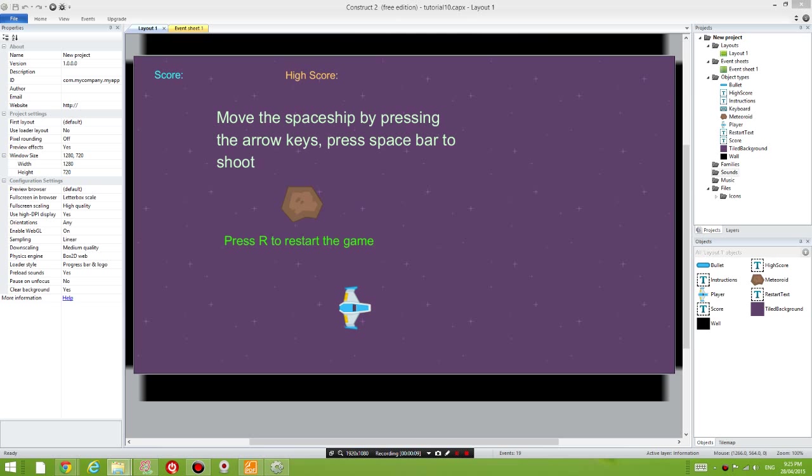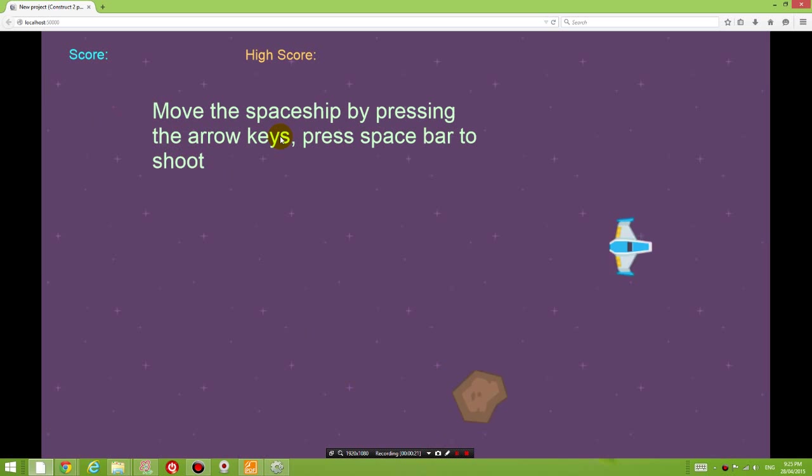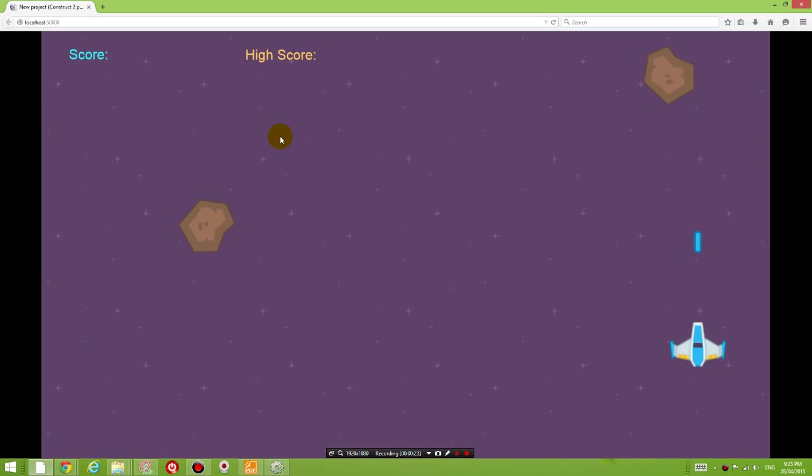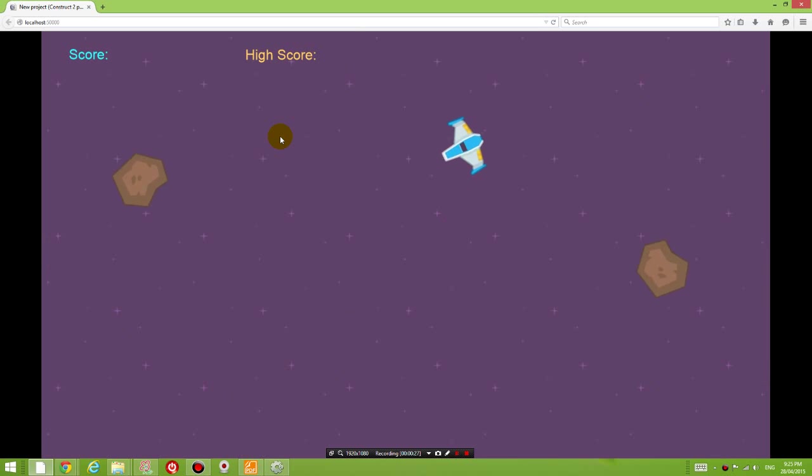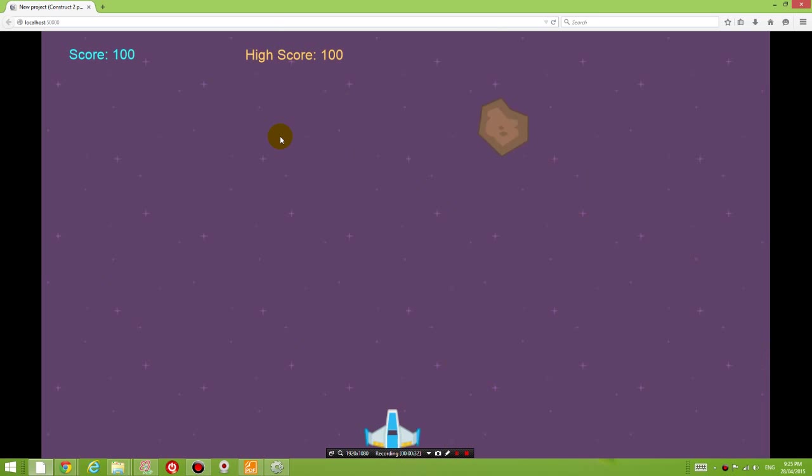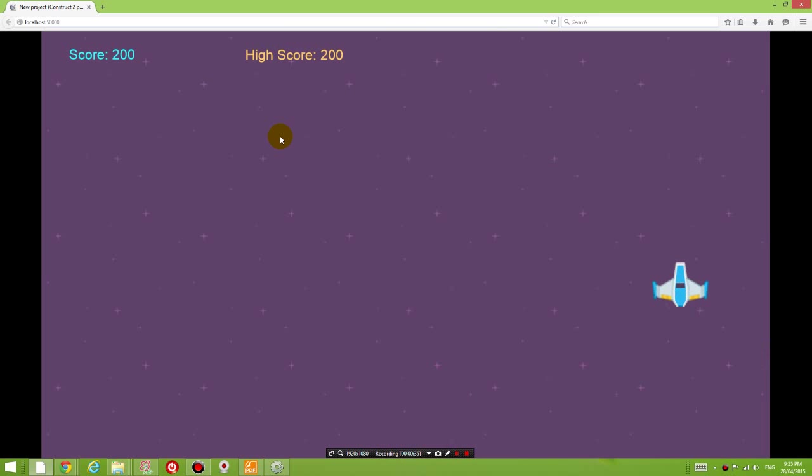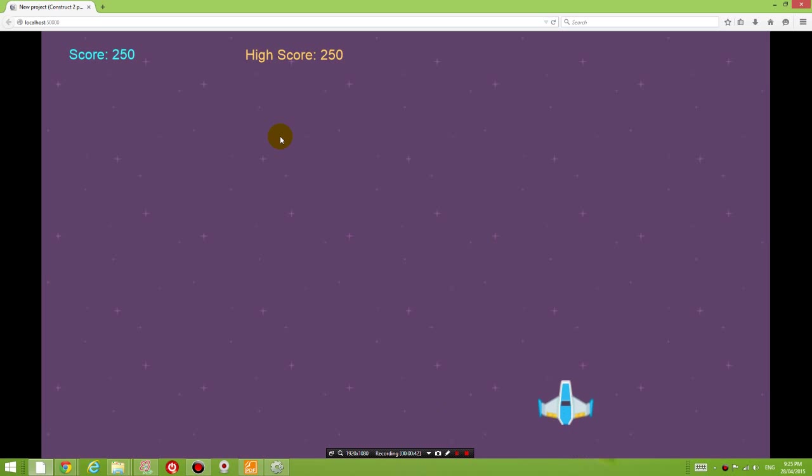If you guys remember last lesson we got up to making a game where we have a spaceship moving around and we can press the spacebar to shoot the rocks. We get a score added to our game when the rocks disappear and the rocks continuously generate and so on.